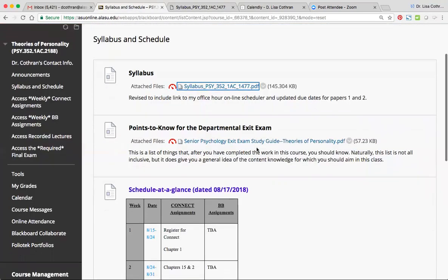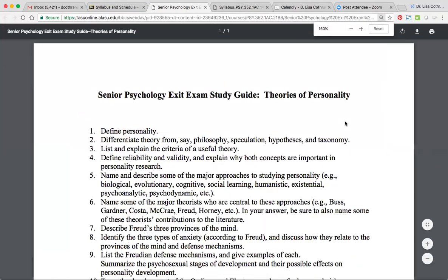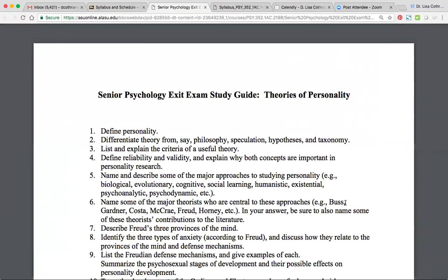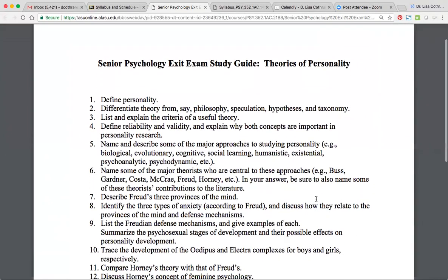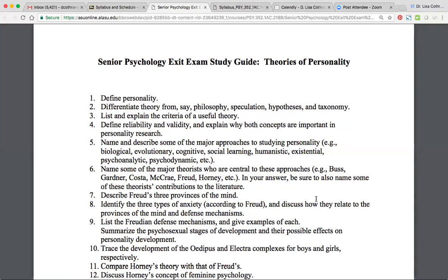There's also another document that's posted, and this one details for you the key points to take away from this class — after you finish this class, there's a lot of stuff that you should have learned, and it details that information in a list format just to help keep you on track. Also, when it comes time for you to prepare for the senior exit exam that our psychology department has, this document will help serve as a study guide for this course. It's accessible here, but it's also accessible from Mrs. Hatchett, who is the departmental administrative assistant, and her office is located in Abernathy 415.